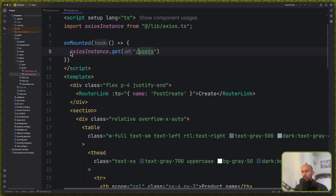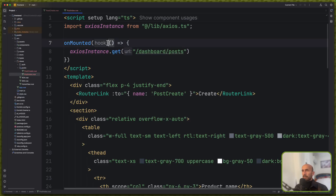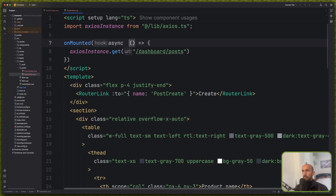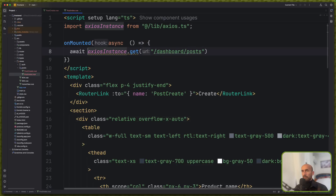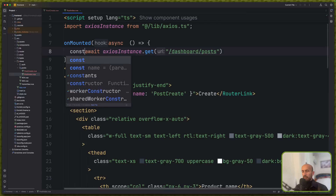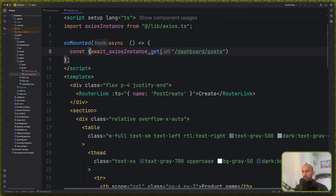We need to say slash dashboard, slash post. And I'm going to make this an async. And here await — and also I'm going to create a console and log the data.